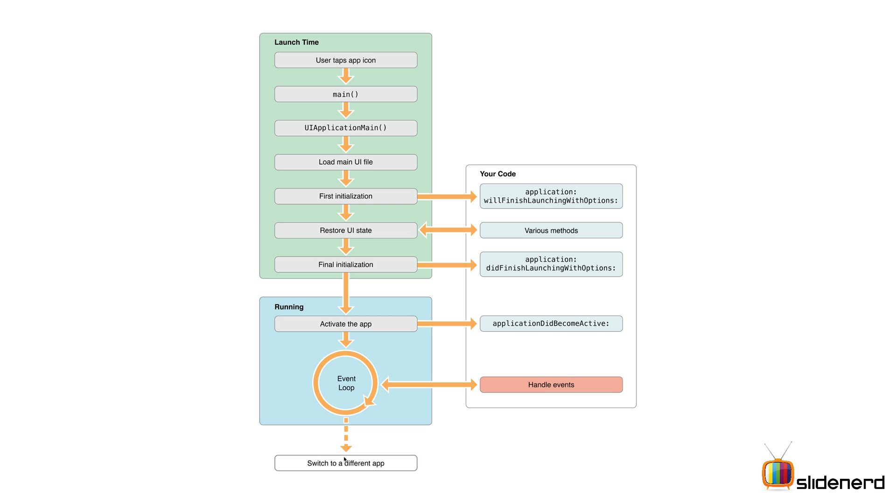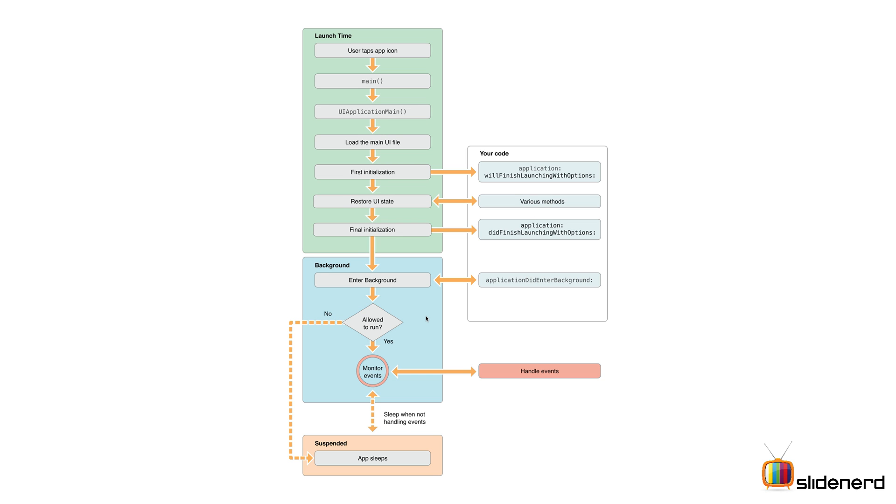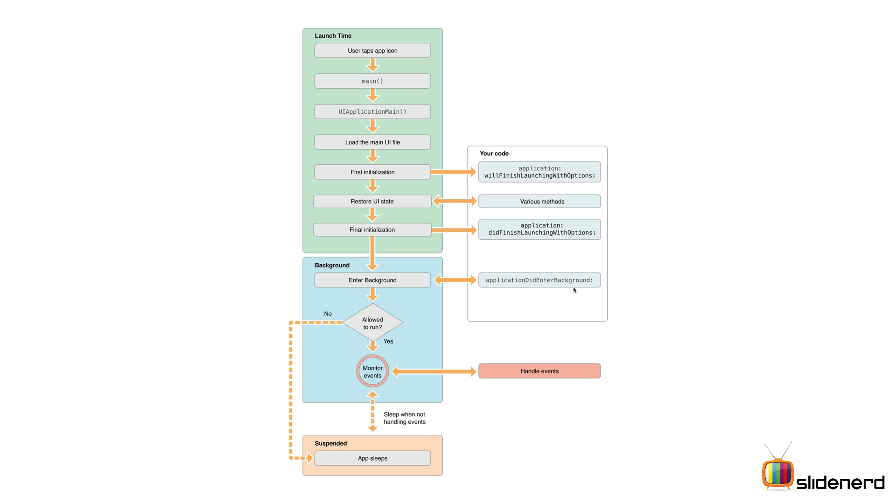Ultimately, the user is going to switch to a different app. When the user moves away from your app, you have the background state, which is the blue box you see here. Immediately, the application didEnterBackground method is called. In this method, you can do whatever you want, like saving instance variables that contain username and password, or something more sophisticated like writing to a file or checking cache.